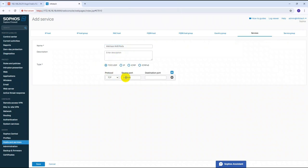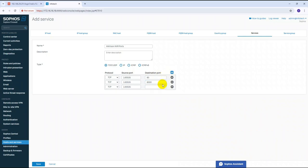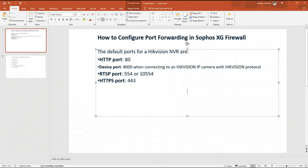Now add the TCP ports: first port is 8080, next port is 8000. Then add port 554 for RTSP, and port 443 for HTTPS. You can now see all three ports — 8080, 554, and 443 — listed.